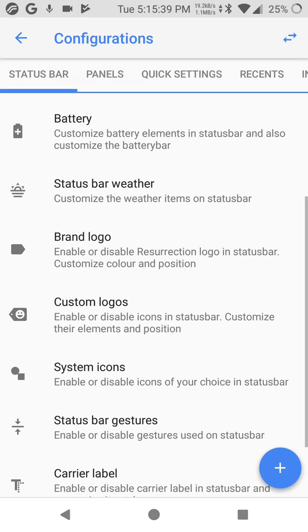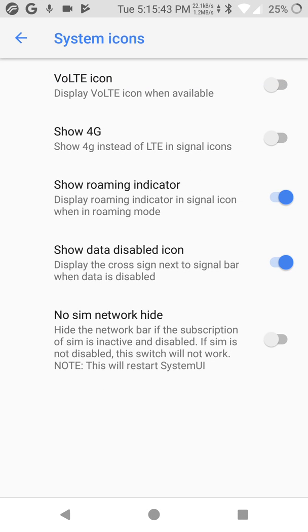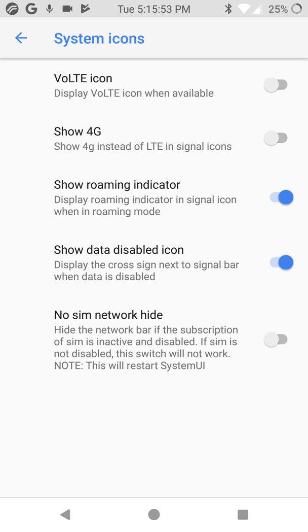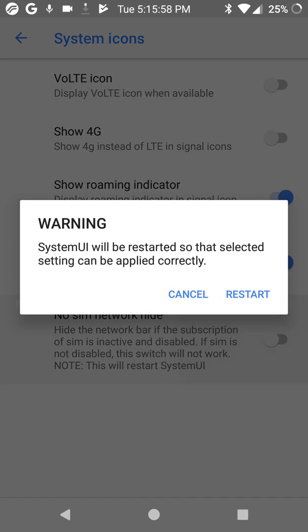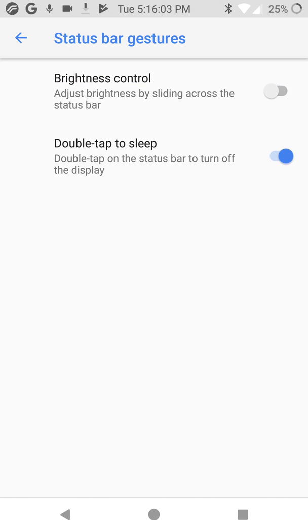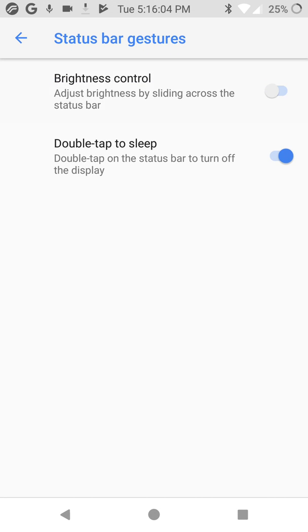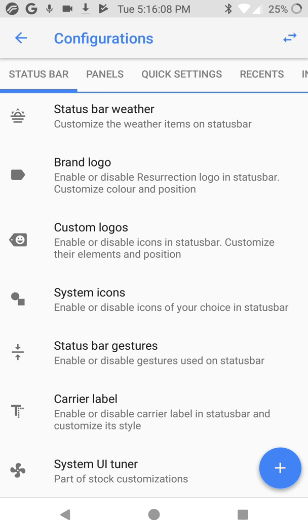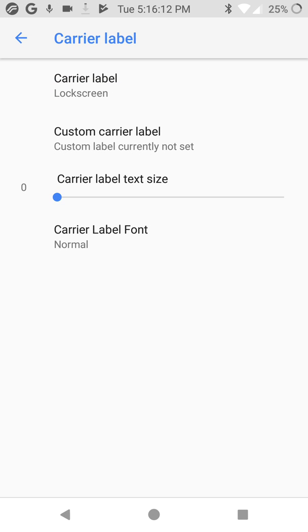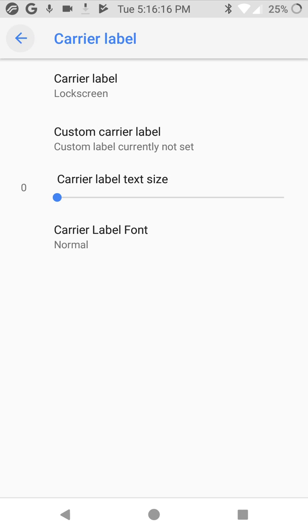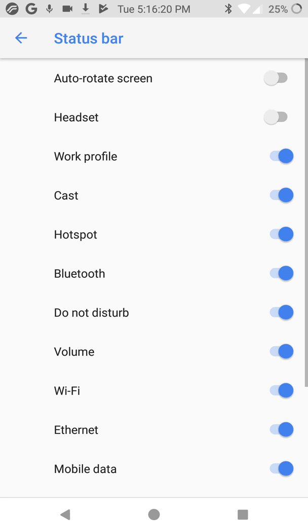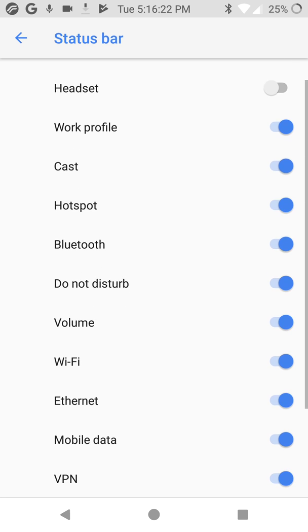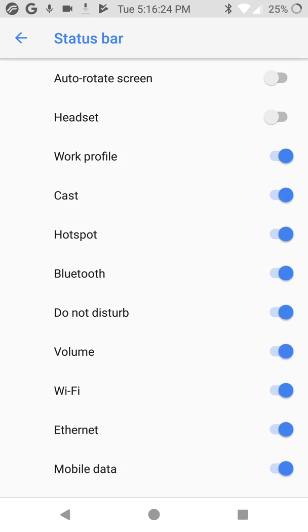Go back. System icons, show 4G or LTE, show volt icon. No SIM network hide. System bar gesture, bright color or something, double tap to sleep, carrier label. You can choose everything here to status bar.